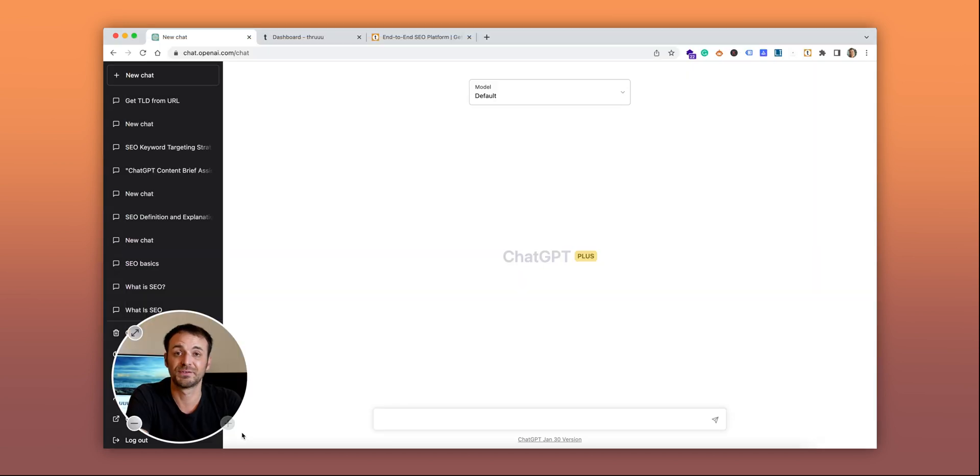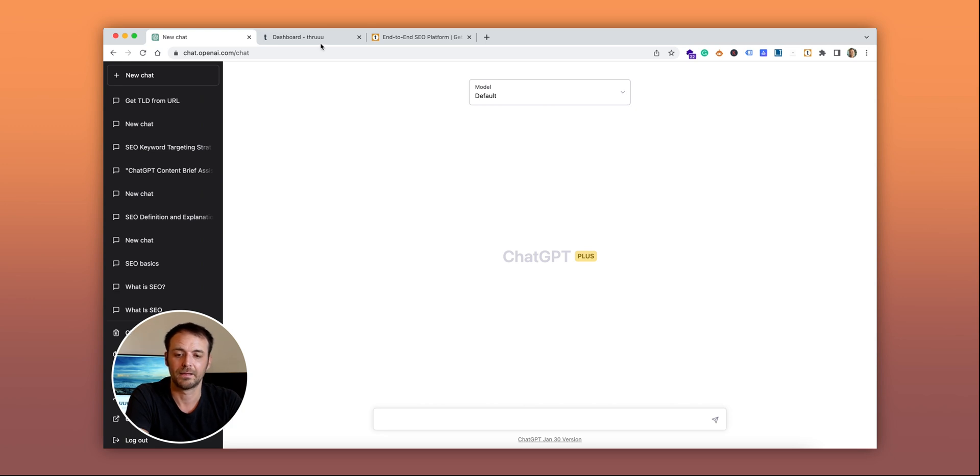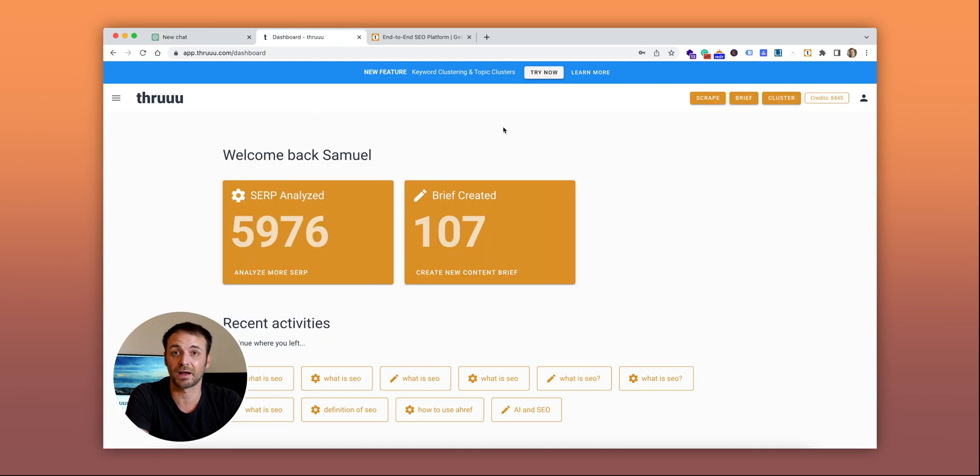So how does it work? First, you need to create an account with ChatGPT. You can use their free plan or paid plan. Then you also need a Thru account. And finally,